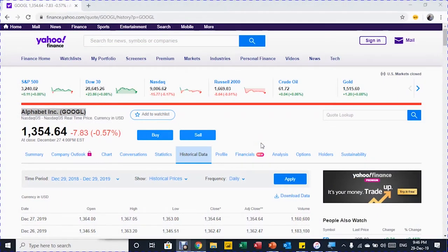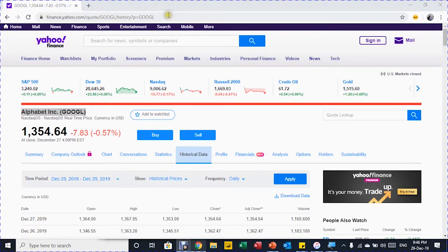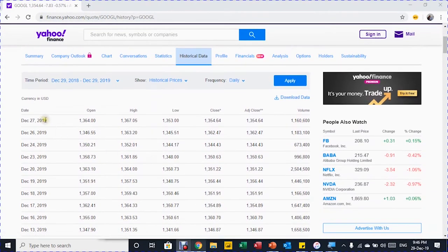Before jumping into Excel, let's have a look at the website we are going to connect to using Power Query. This is Yahoo Finance, and here is the URL that we are going to copy to use in Power Query. You can see here the historical data of Google's share price, with the data coming in six or seven columns.